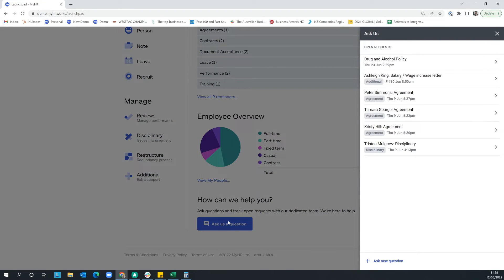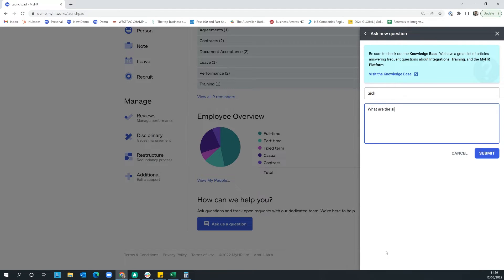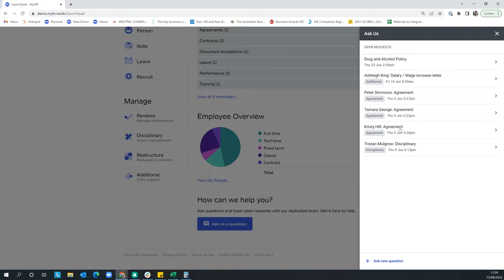The first way is you chat to us through the software. Maybe it's a question you don't need an urgent answer to right now — like a question around sick leave entitlements. You put the question in, hit submit, and within three business hours — that's our SLA on response times through the chat function — one of the team will come back to you with a response.